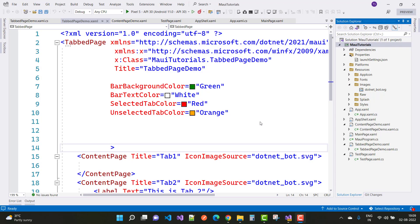Hey everyone, welcome to my channel ASV.NET Core. This is the second video tutorial of the MAUI tutorial series. In the last video tutorial I already discussed about tabbed pages and content pages, so in this video tutorial I am going to show you how to use flyout pages.